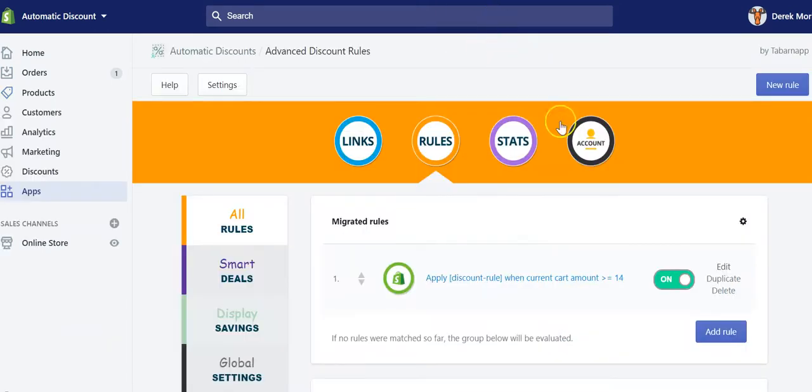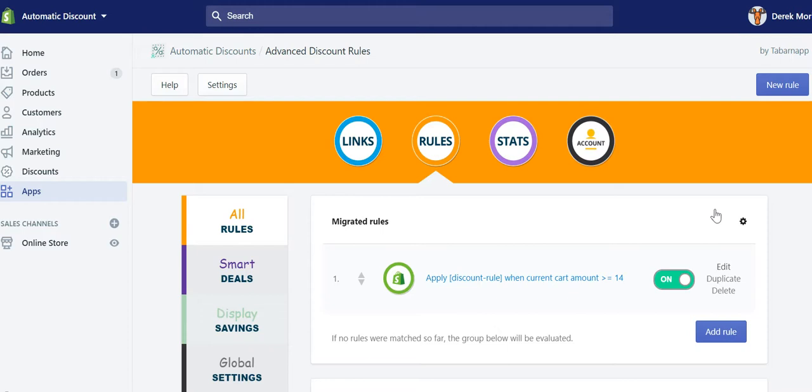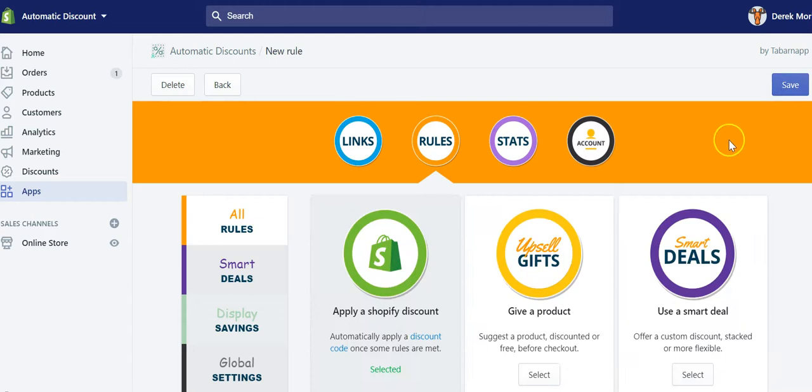When you go inside our app, now you can use this hidden product either inside the rule that triggers the application of the discount code or as the benefit, for example as a free gift. I'll show you how you can do this.